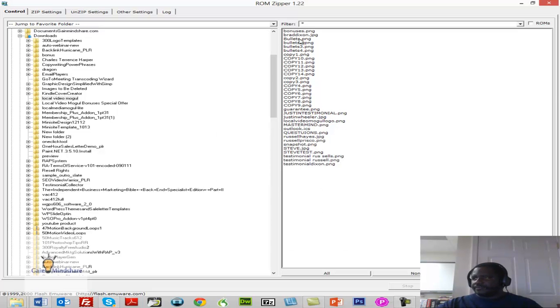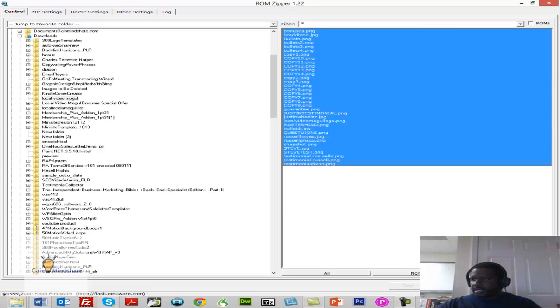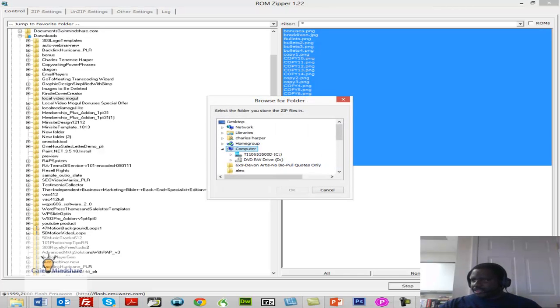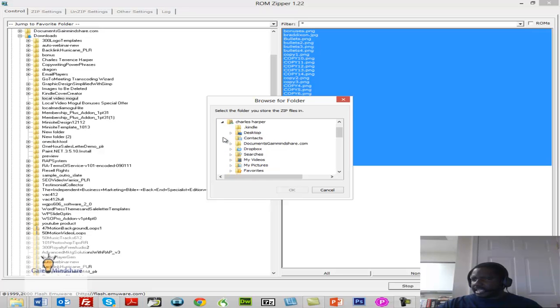Actually, I've got to select them first, so I'm going to select all of these, click Zip Files. And you'll notice that I've got 35 files selected.